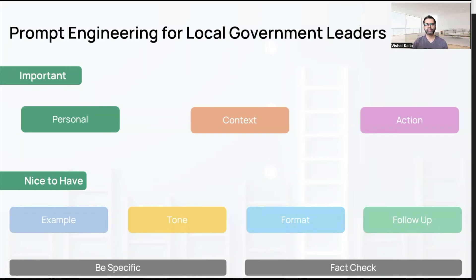I want to cover how to create a great prompt to give you the best quality results. I've categorized two different sections: one is the important things you should definitely have in your prompt, and the second are nice-to-haves. The important ones are personal, context, and action.